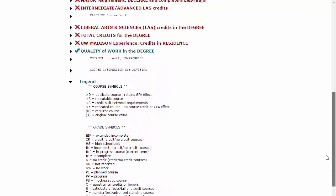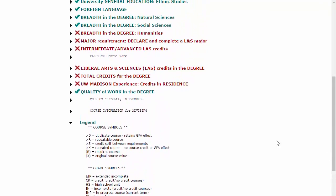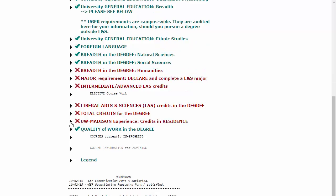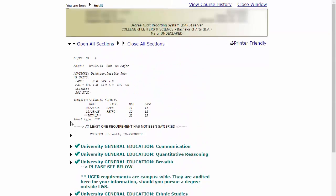Your DARS report helps you to monitor your own academic progress throughout your college career and is an important tool in facilitating conversations with your advisor.